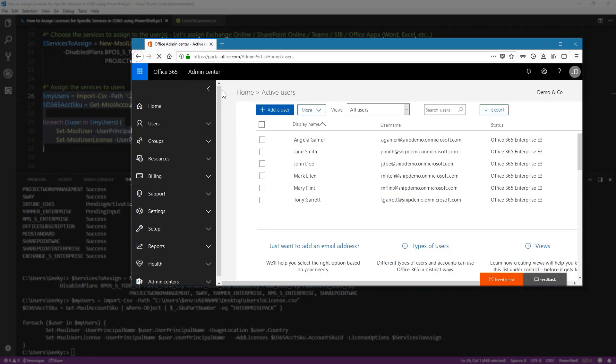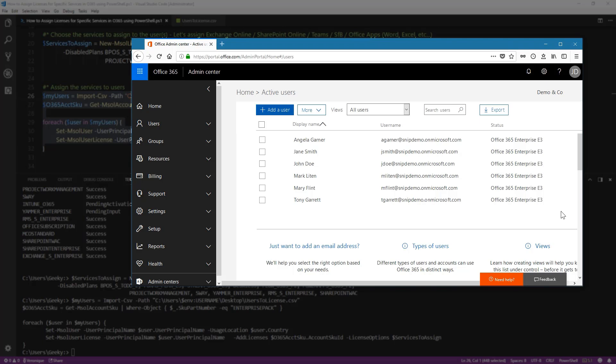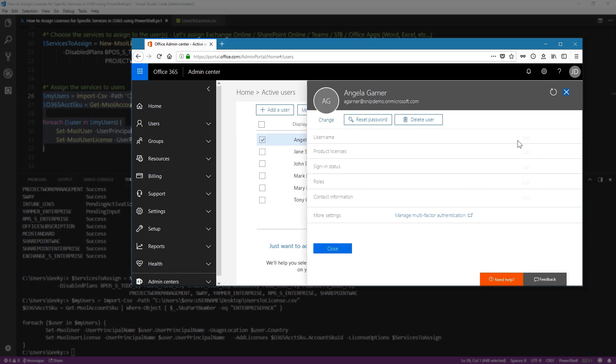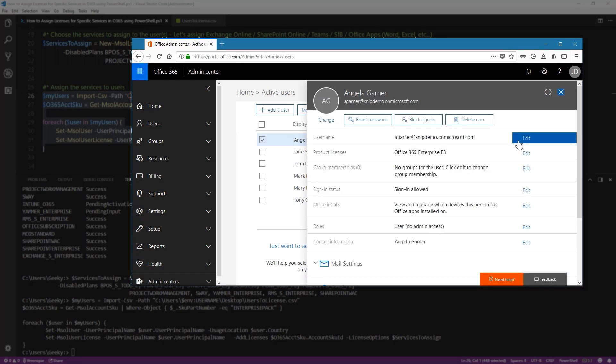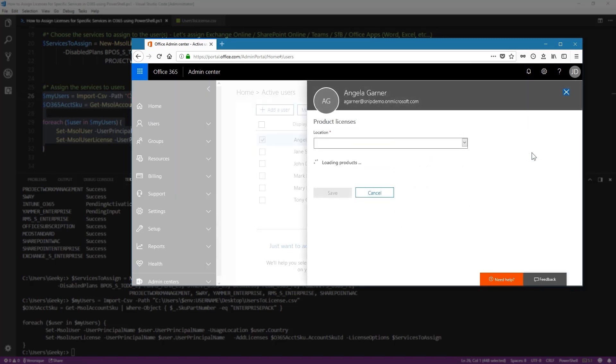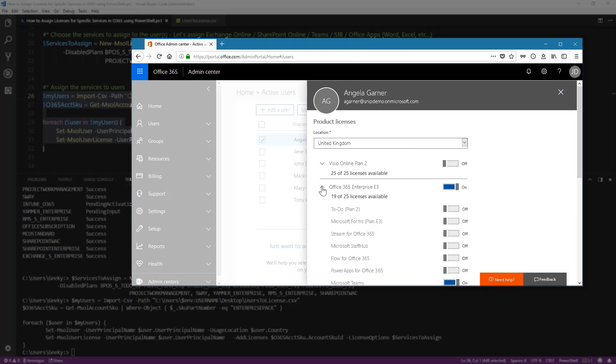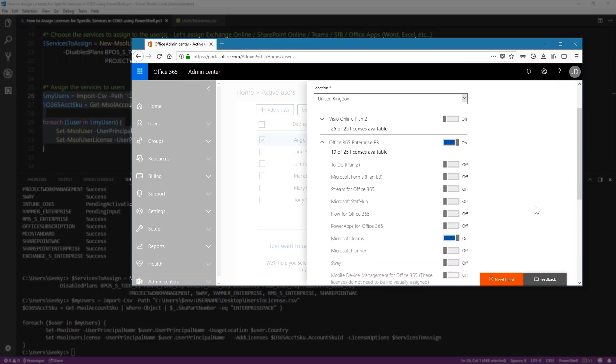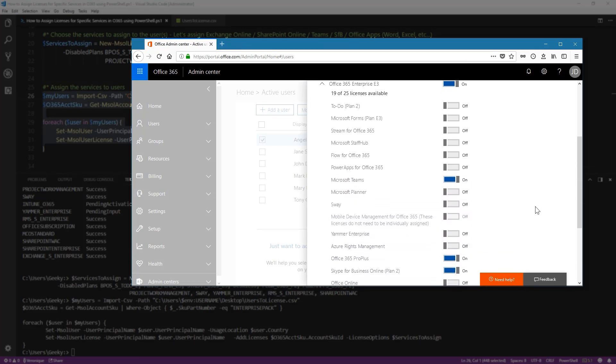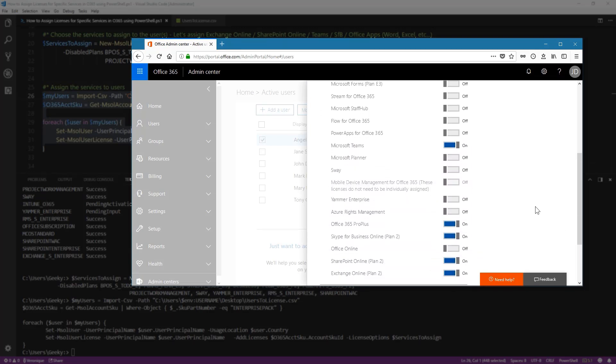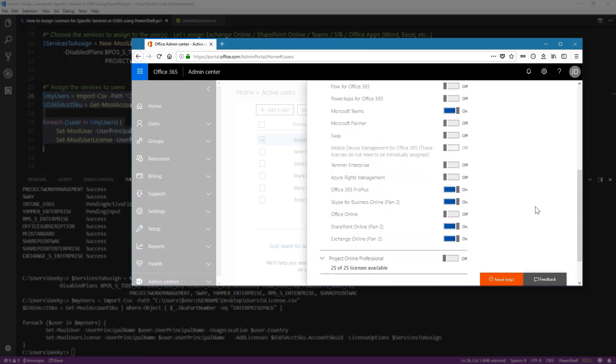Now I can see that they have a license, an Enterprise E3, but we want to see if the services that we have chosen before are now applied properly. So I'm going to choose one user and click on Edit. Expand the Office 365 E3 menu. And we can see that we have only activated Teams, Office Pro Plus, Skype, SharePoint and Exchange.